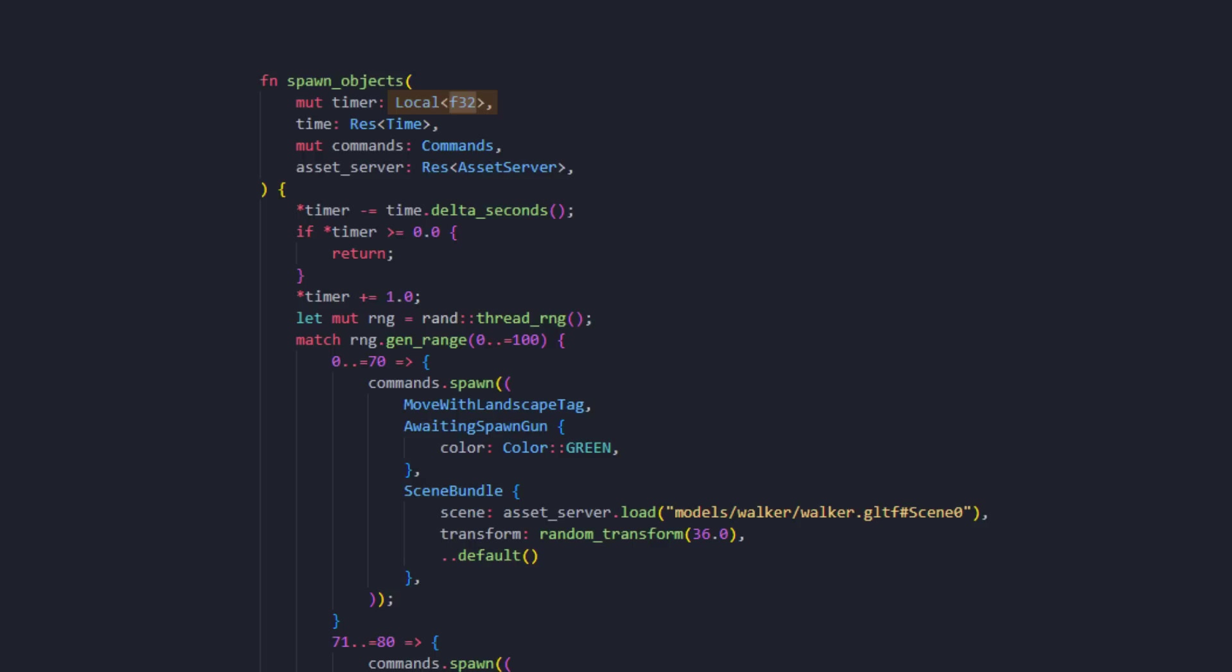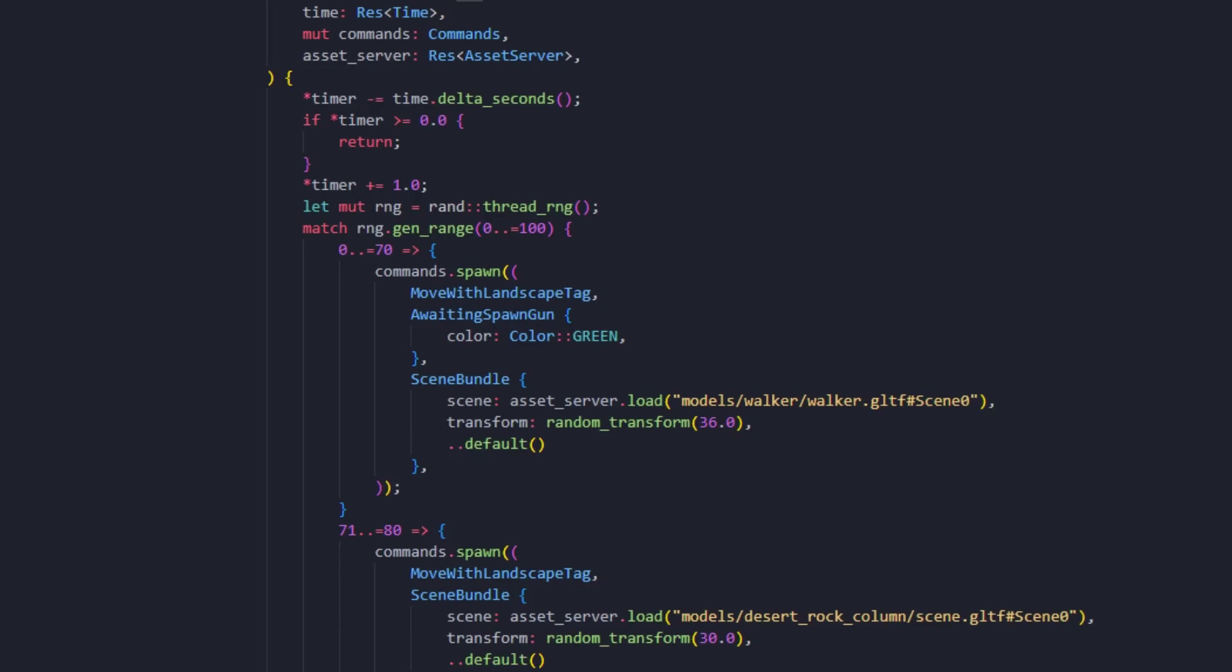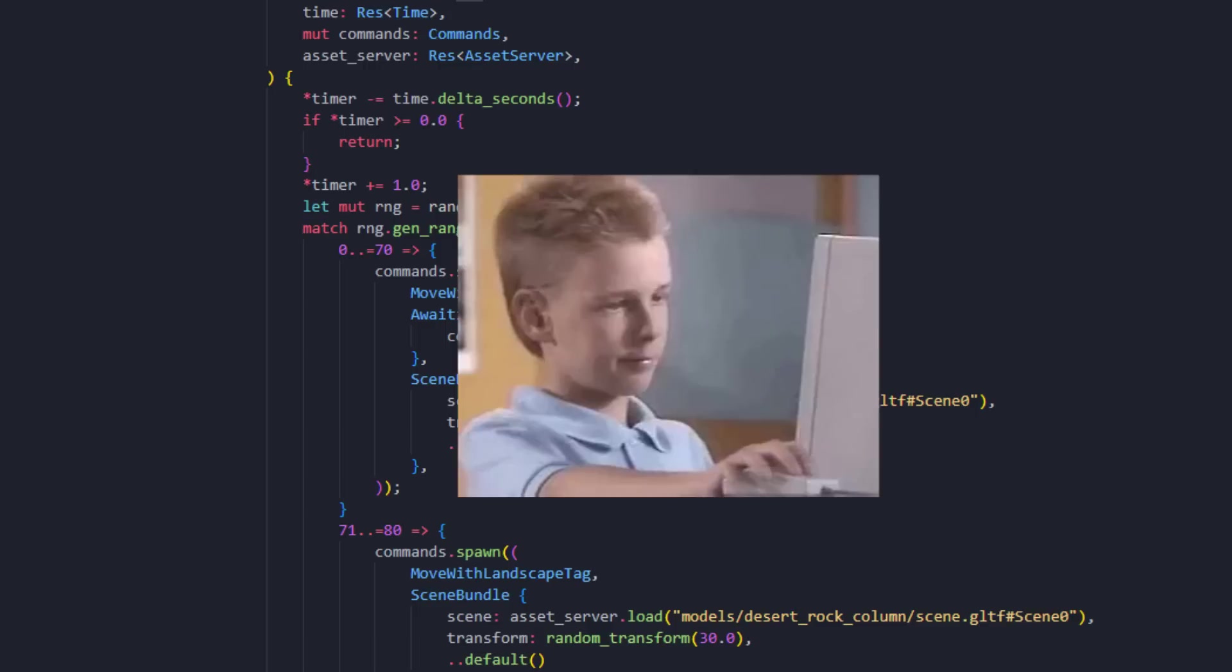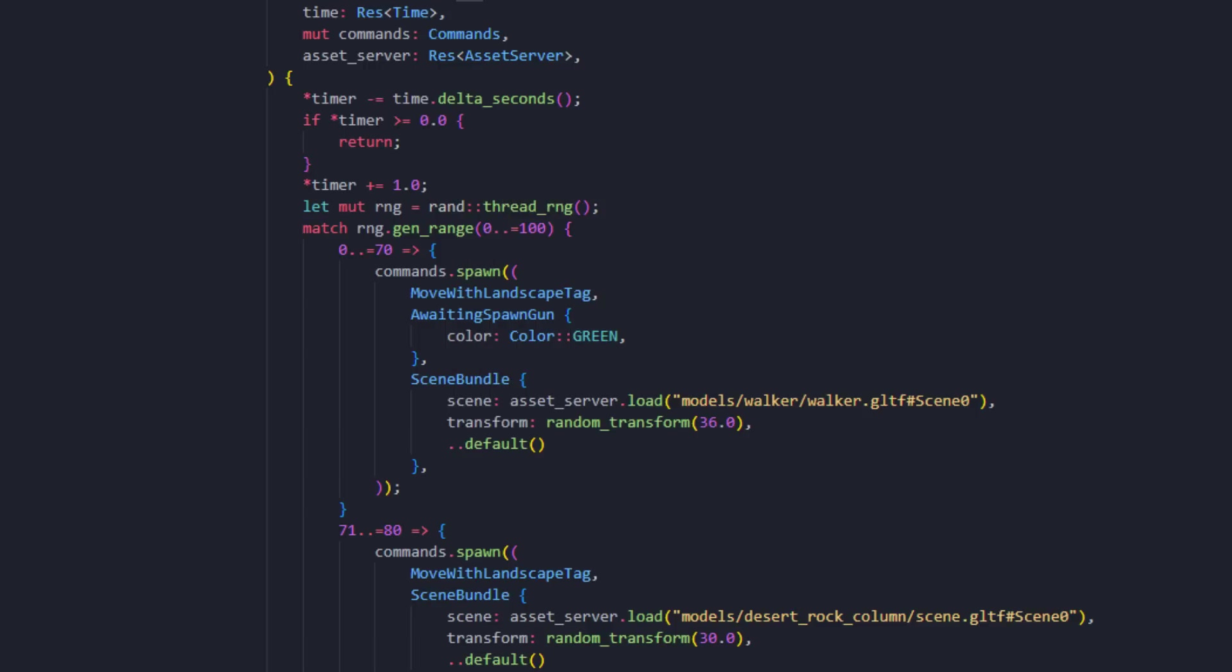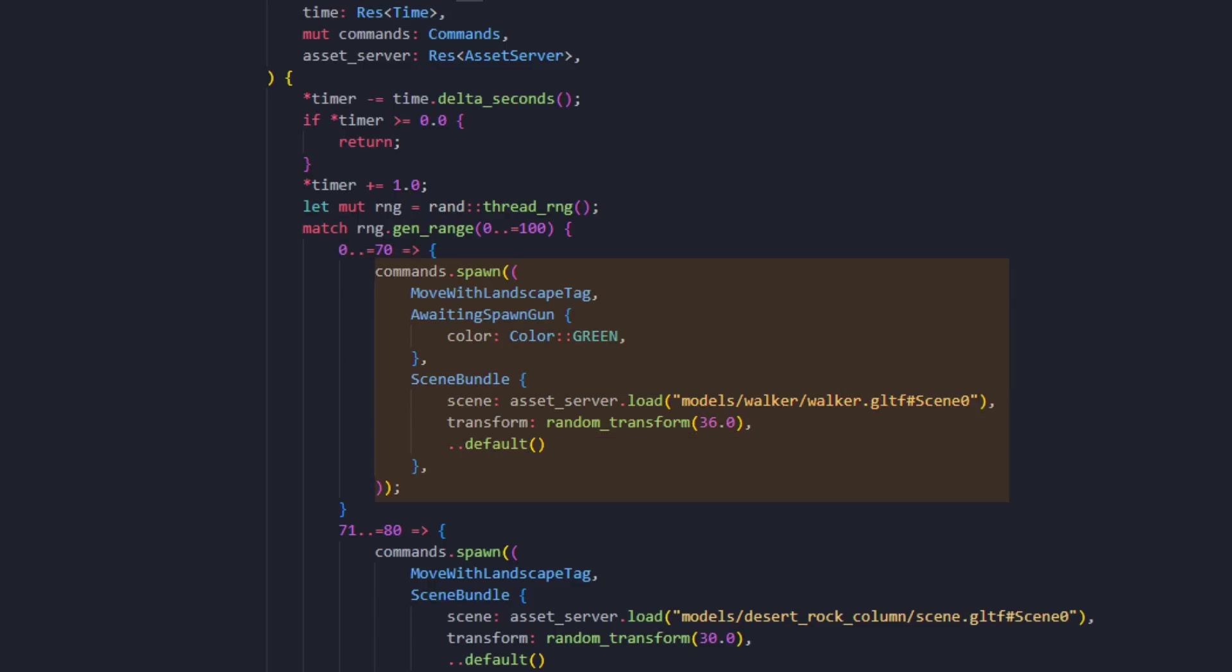I use this float as a timer, and every one second we want to spawn an object in the world. As to deciding what to spawn, I thought I got a genius solution to implement this in code. I generate a random value between zero and 100. I then match that value, and if it's in the range of zero to 70, we'll spawn a walker into the scene. 70% chance to spawn a walker.